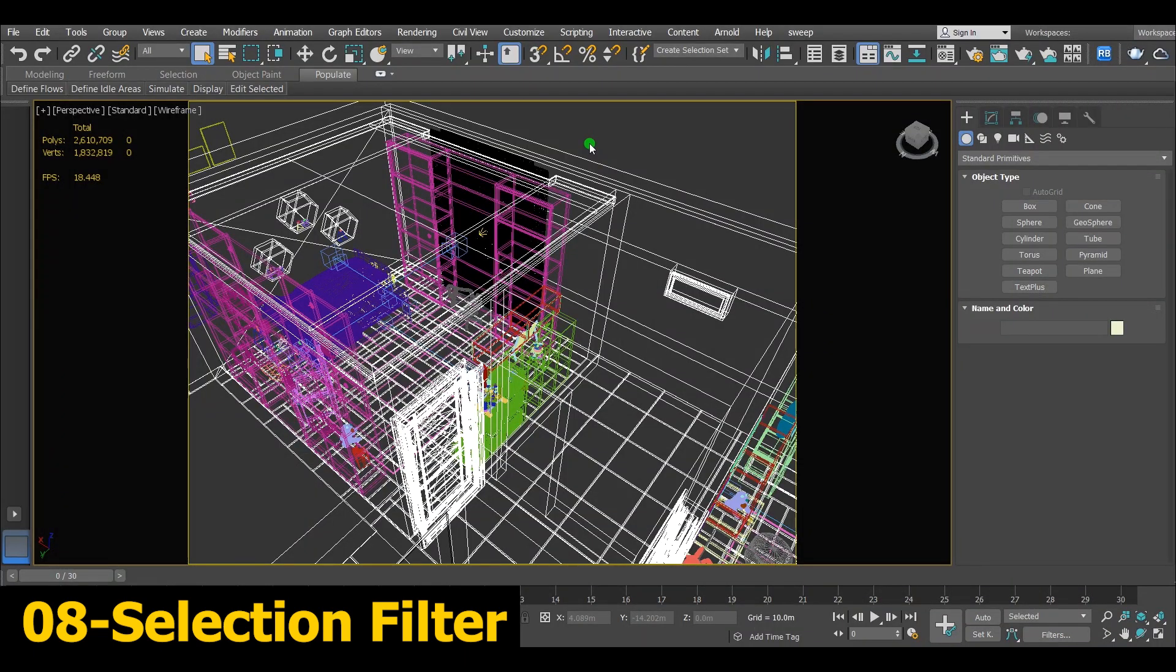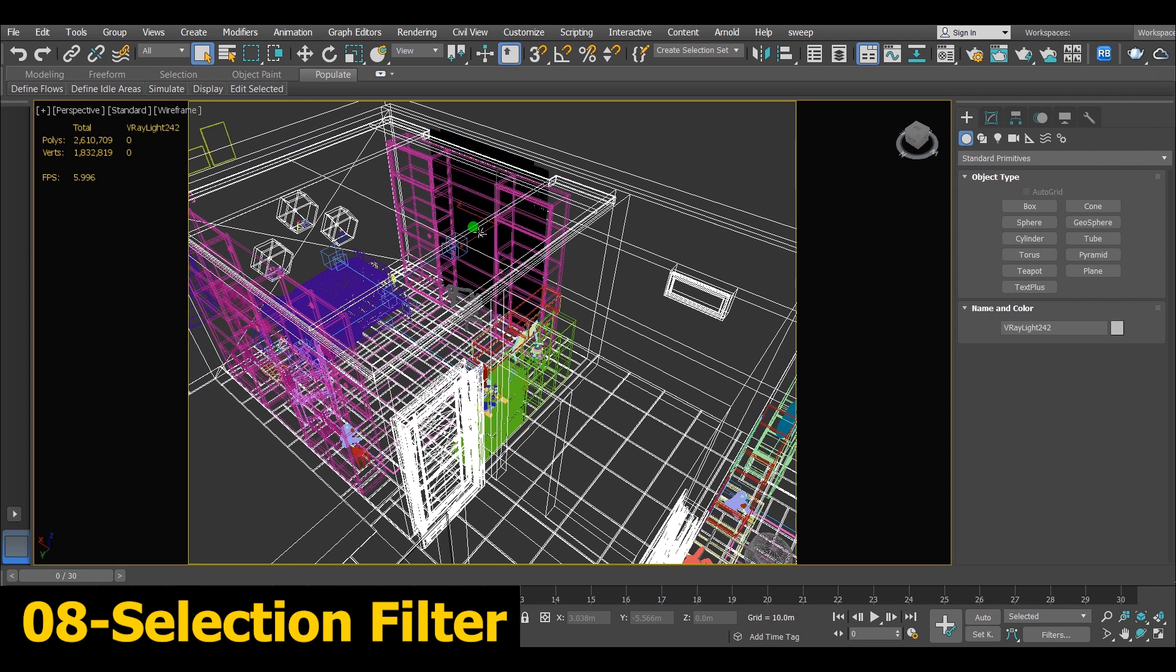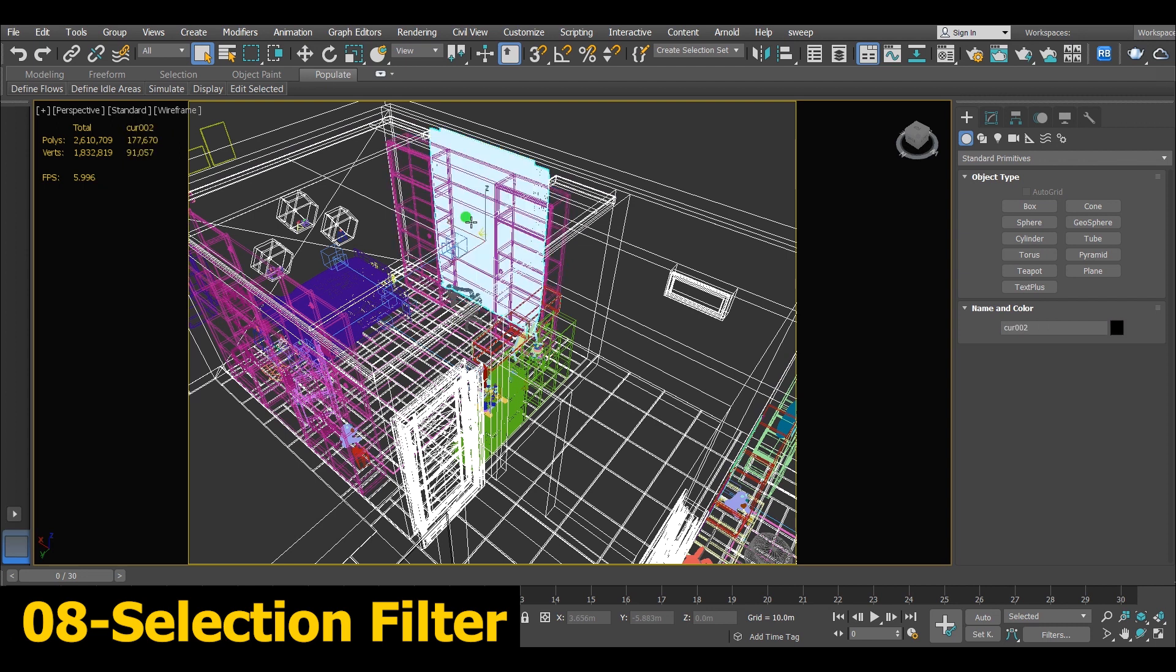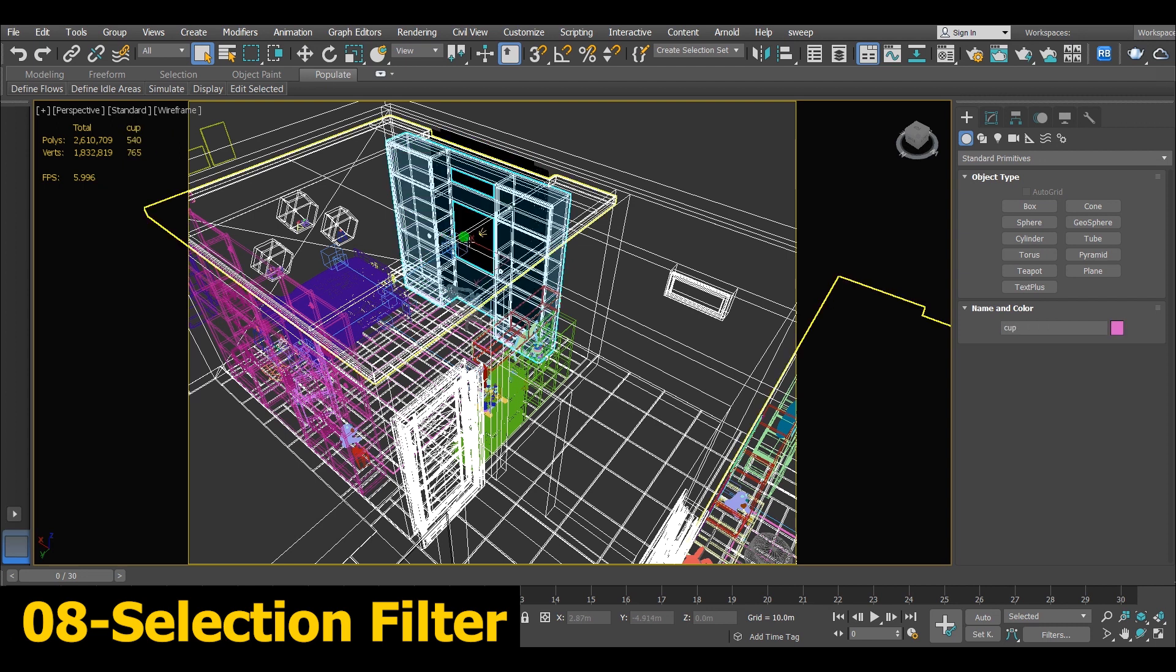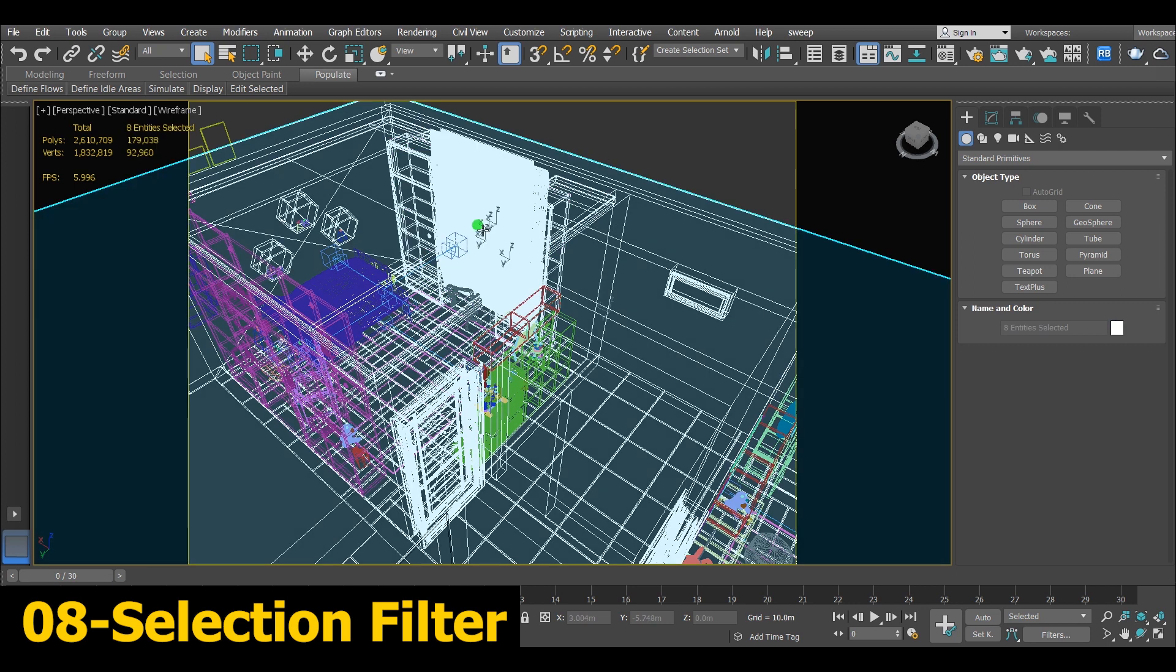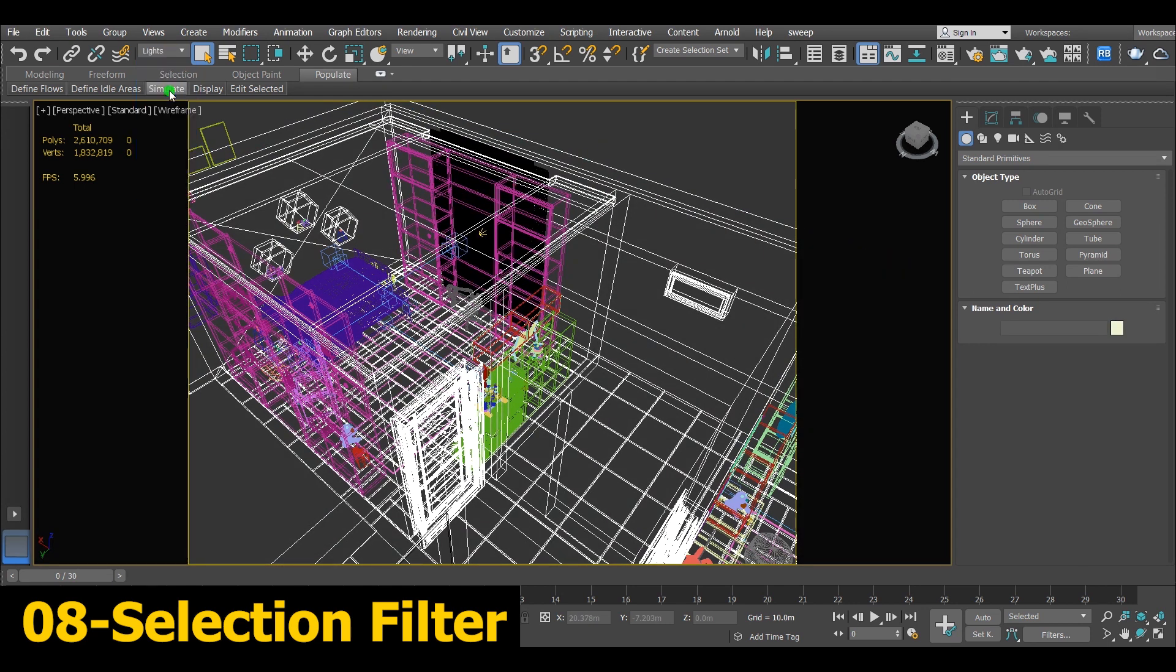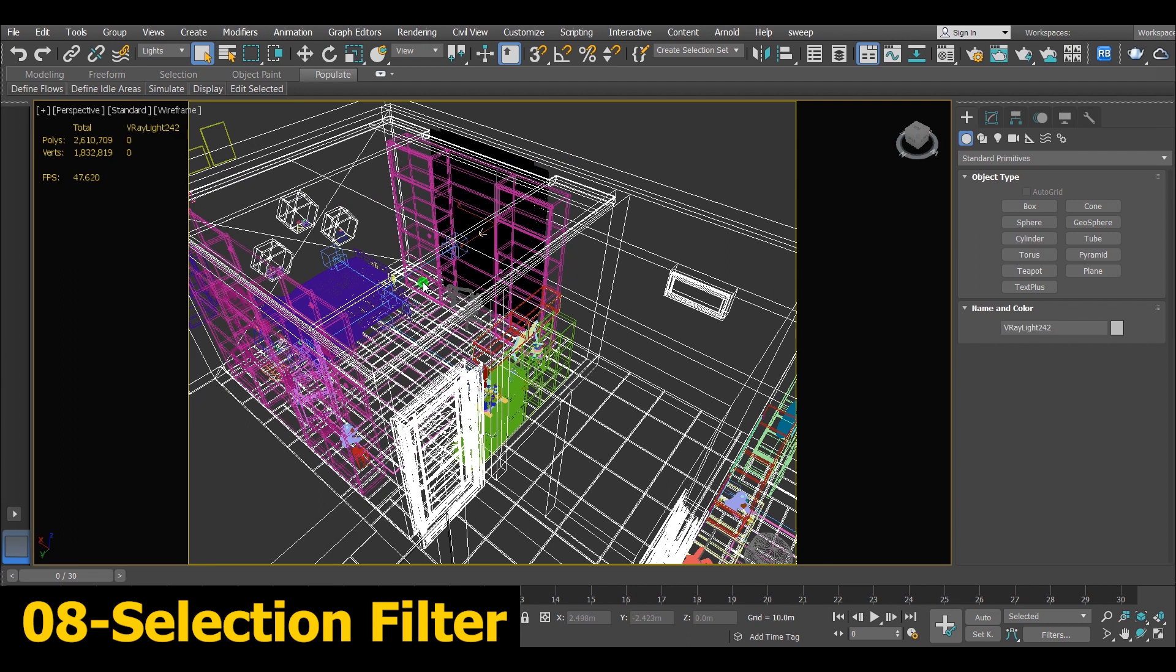Number 8, Selection Filter. This tool allows you to make selection from one category, especially when you are working on a complex project. For example this one, I want to select this light, I can't. Go to selection filter and select light. Now it's easier for me to select this light.